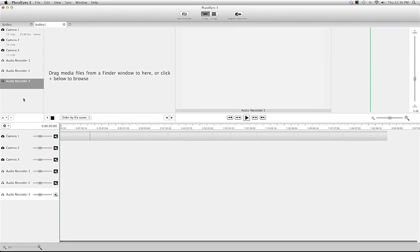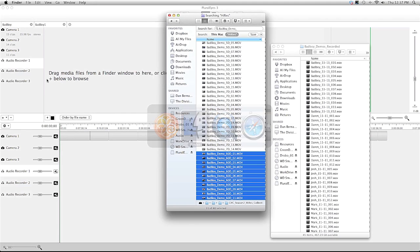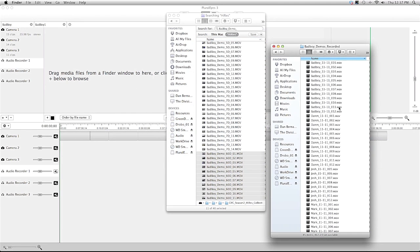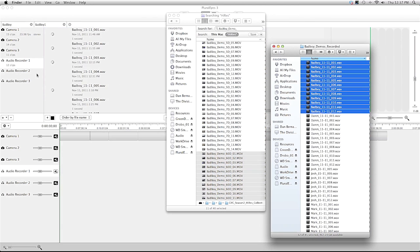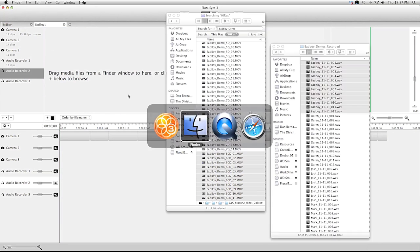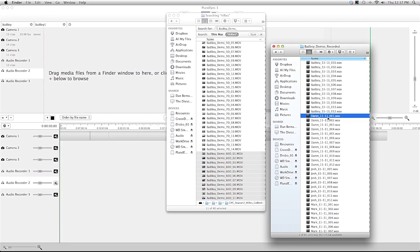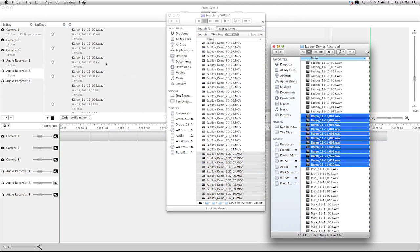And I can also add bins for audio recorders. So I can just take my audio for each character and drag it over into the audio bin. Go to the next audio bin, drag it in. And I do that for each device that I have, each camera and each recorder.